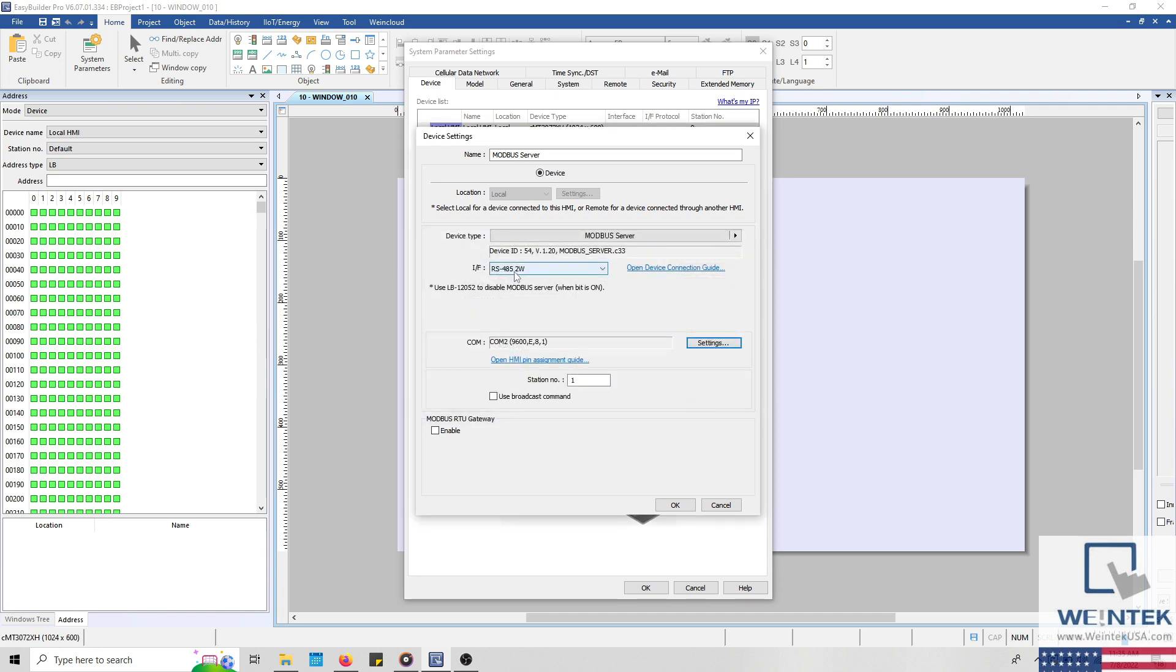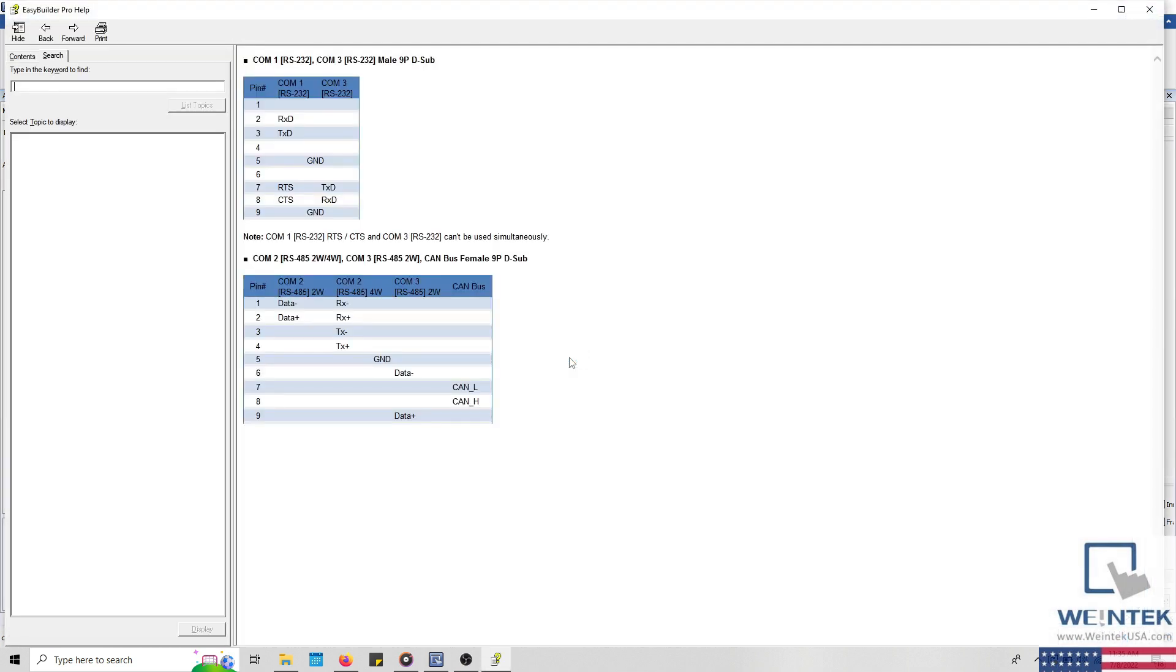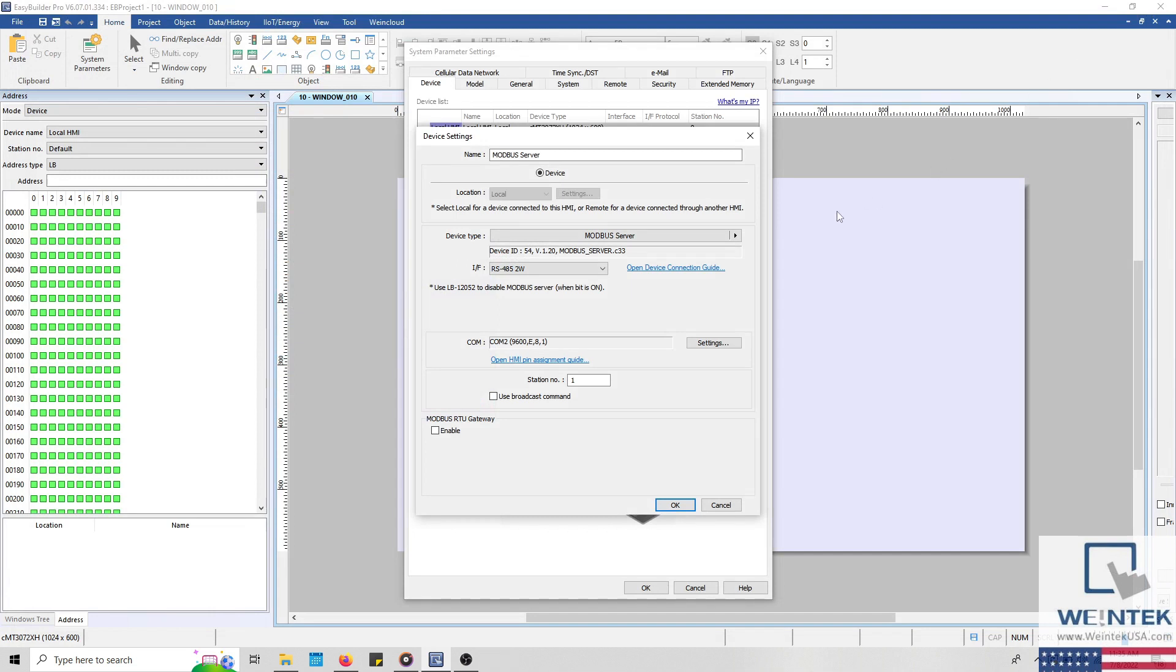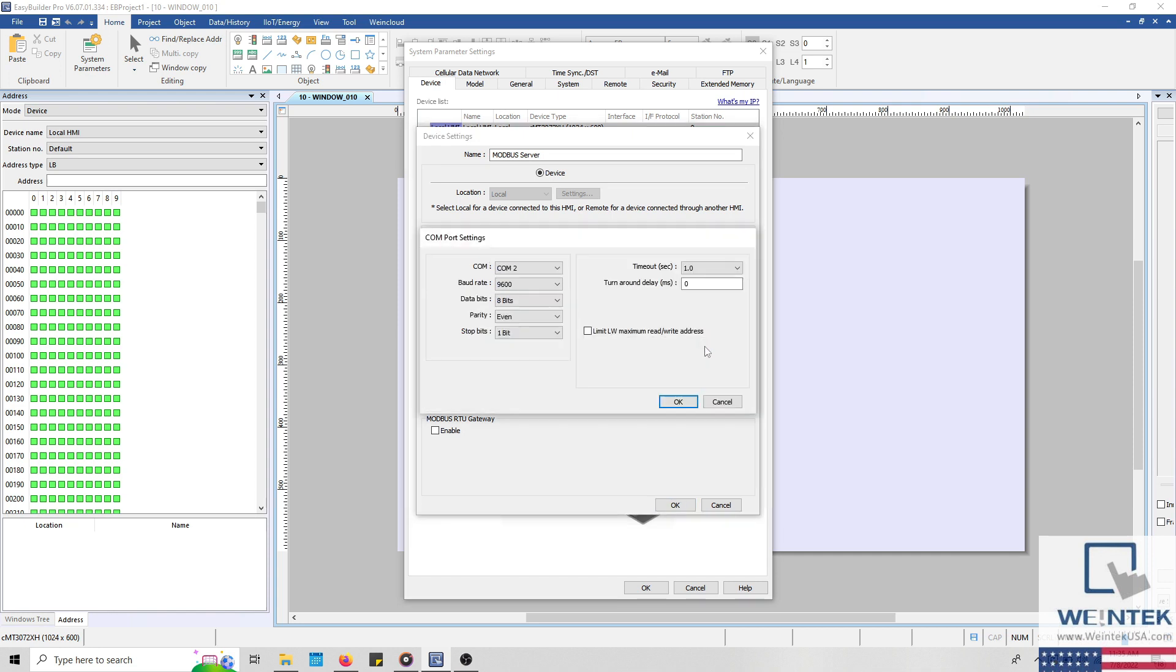You can find the datasheet at WintechUSA.com. You can also view the COM configuration and pinout by selecting the OpenHMI pin assignment guide hyperlink. While using a serial interface, communication parameters like baud rate and parity can be configured within the settings menu.